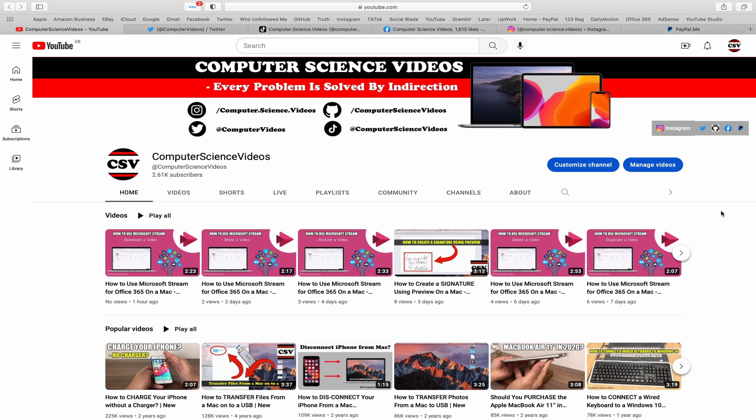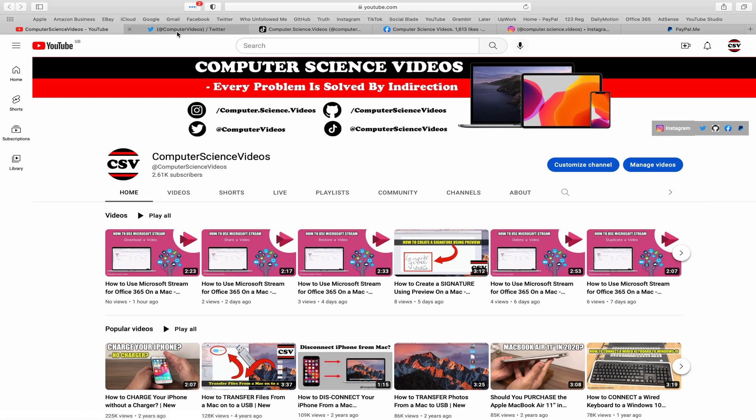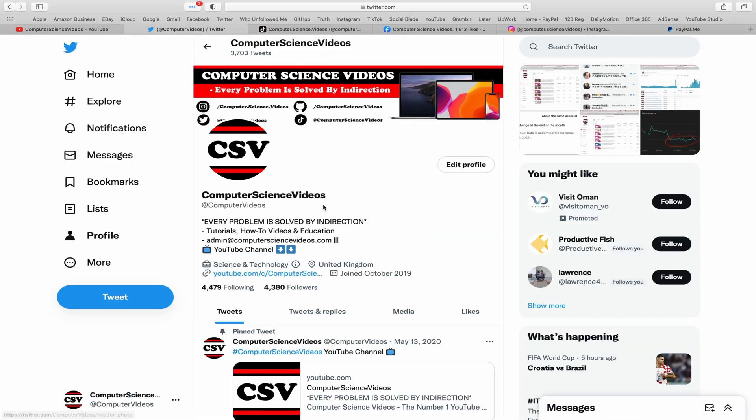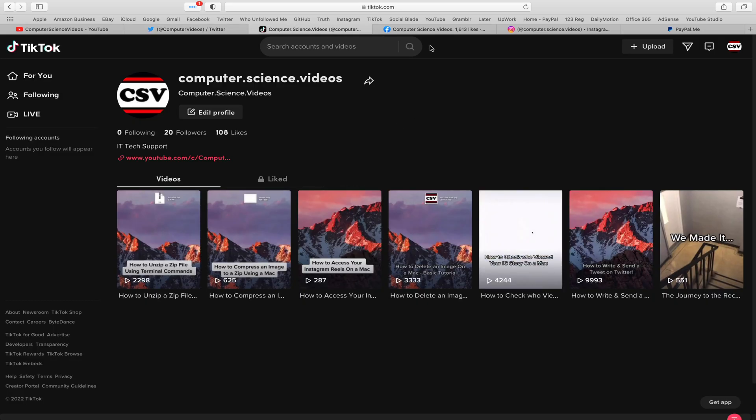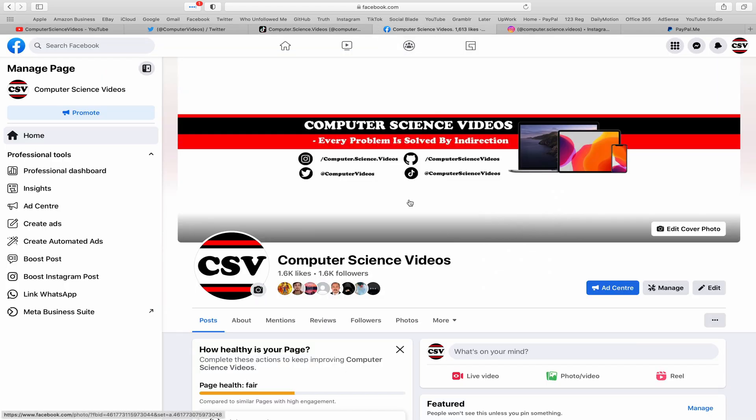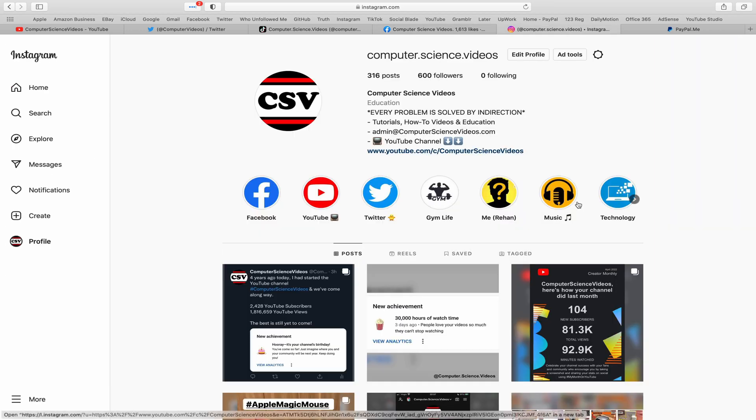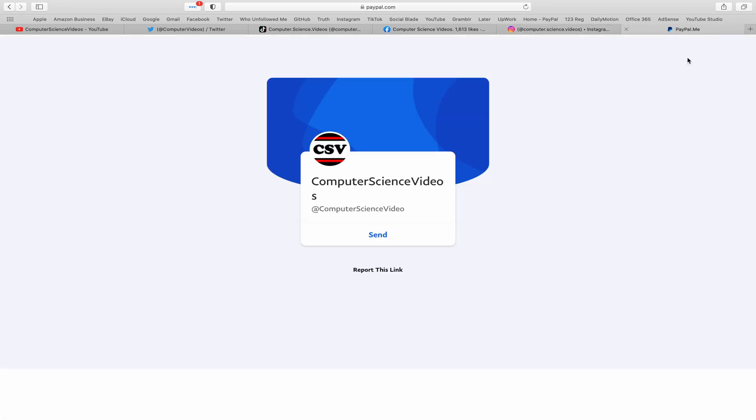You can also follow my Twitter account. We are trying to grow as fast as ever. I'm on TikTok, we post videos here and there. Follow my page on Facebook. I'm also on Instagram. You are more than welcome to support me on PayPal.